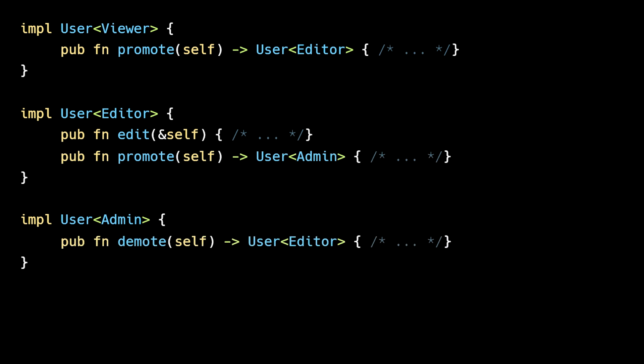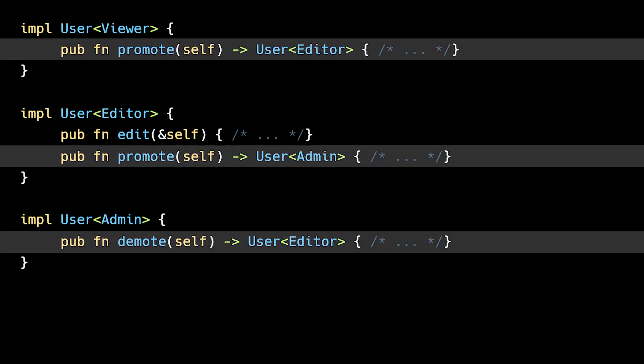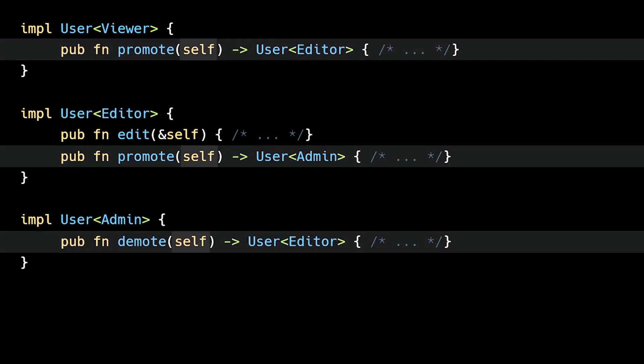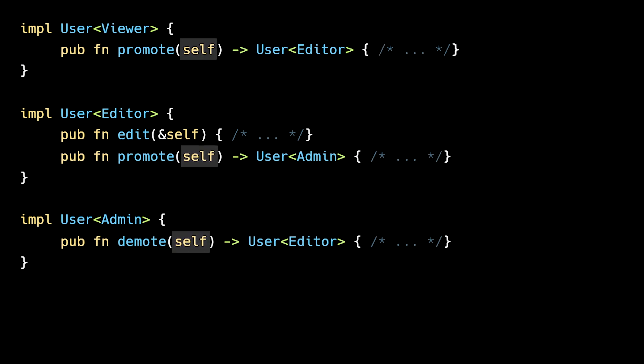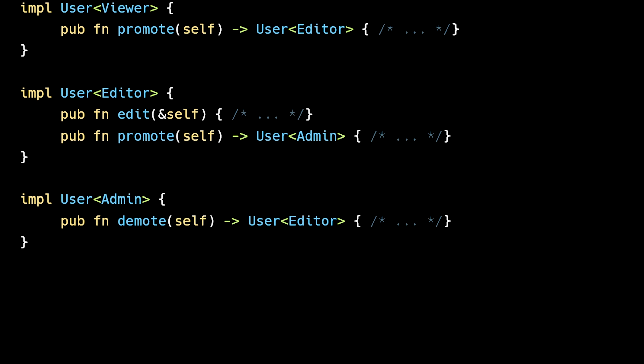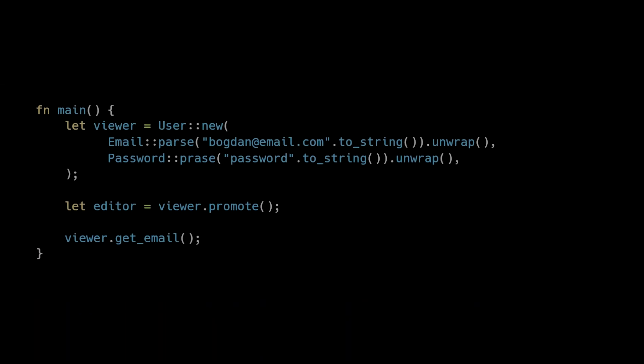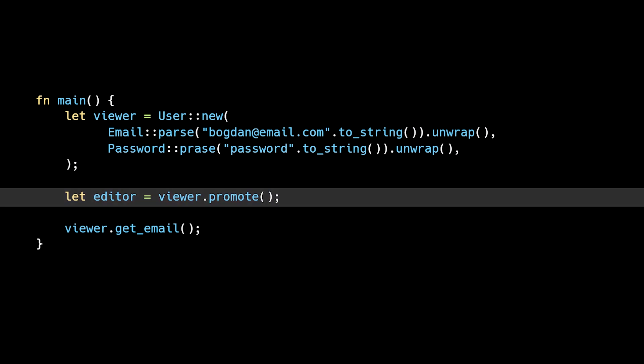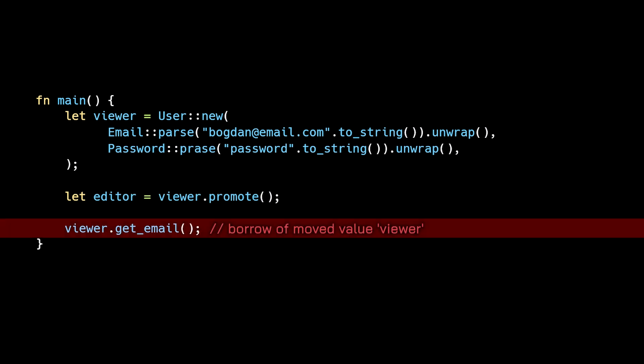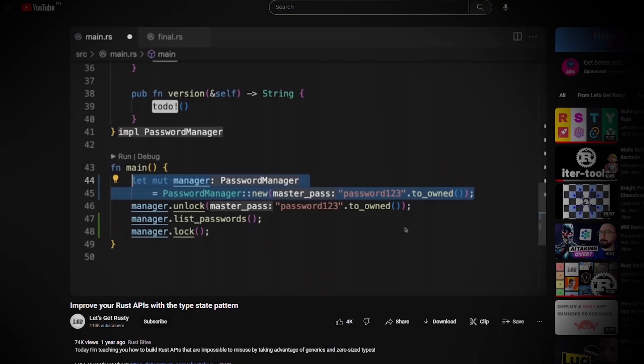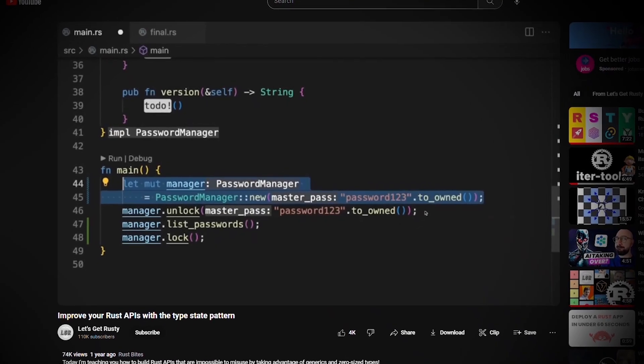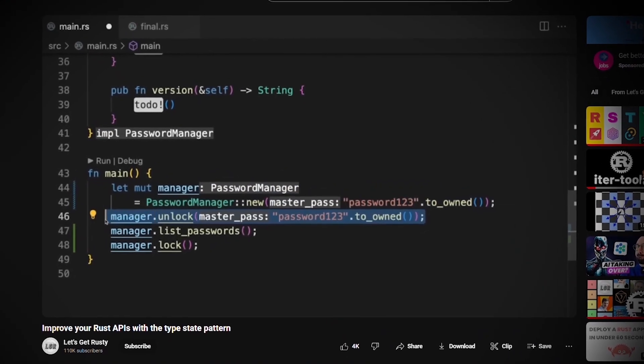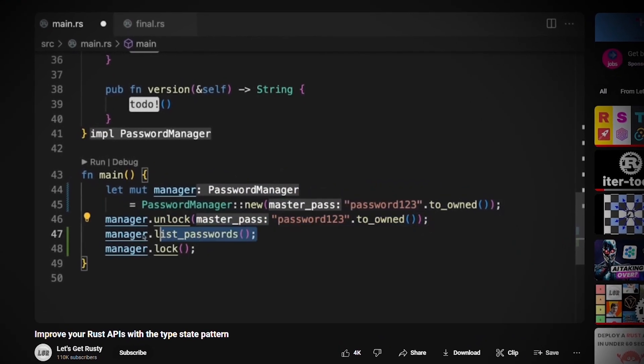Notice that we're taking advantage of Rust's ownership model. These state transition functions take self as input, which moves the instance into the function and makes it unusable going forward. This means that if a viewer instance gets promoted to an editor, the old user instance cannot be used. This is a grossly simplified overview of the type-state pattern, but I did make a video if you want an extensive explanation of advanced patterns like this.